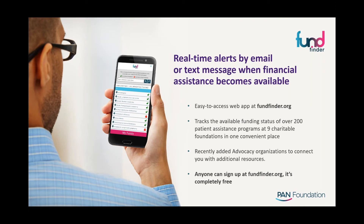PAN has also created a free web-based app called FundFinder. This first-of-its-kind app helps all audiences track disease fund statuses across all nine charitable copay assistance foundations. You can go to FundFinder.org or find the link on our website. Once you sign up, you may follow any disease fund and receive notification alerts via email or text message when a specific fund opens at any of the foundations. FundFinder helps you save time by not having to frequently check multiple websites.